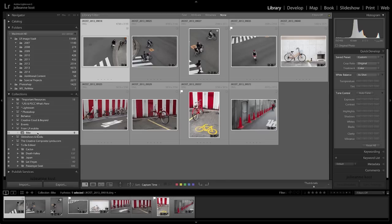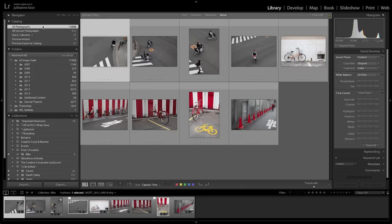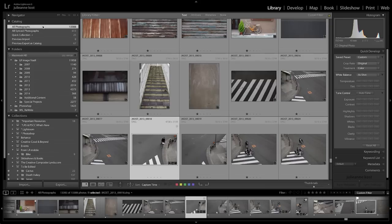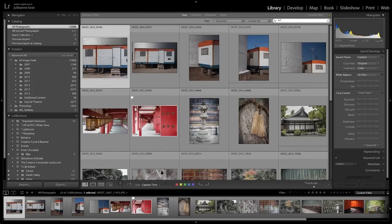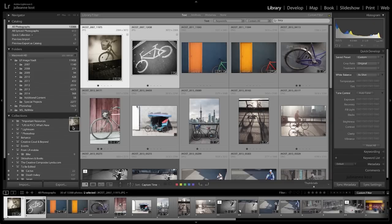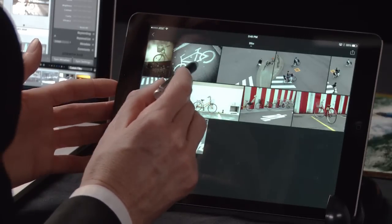If I wanted to add additional images, I could go up to the catalog and do a quick search on all of my images — for example, for bicycles. Then I'll select these first two images and I'll add them to the bike collection. When we look back at our collection now on Lightroom Mobile, we can see that those two images have now been added.